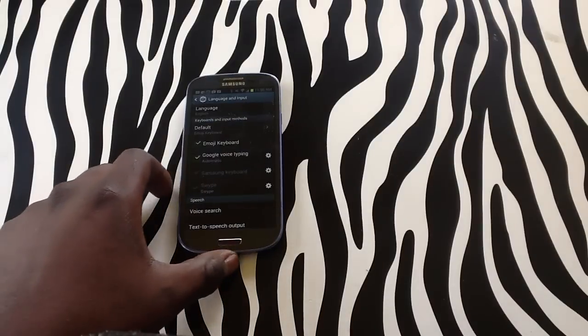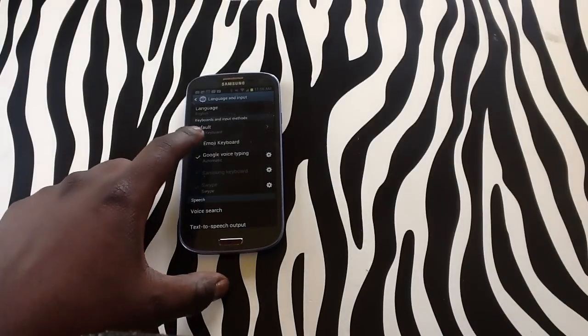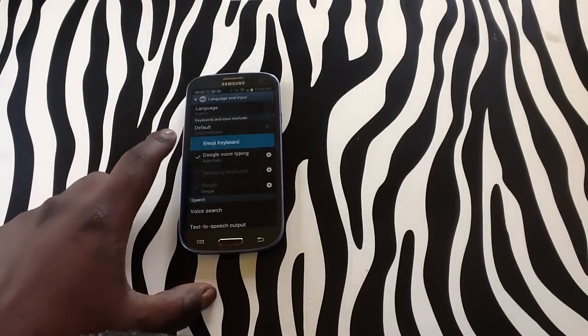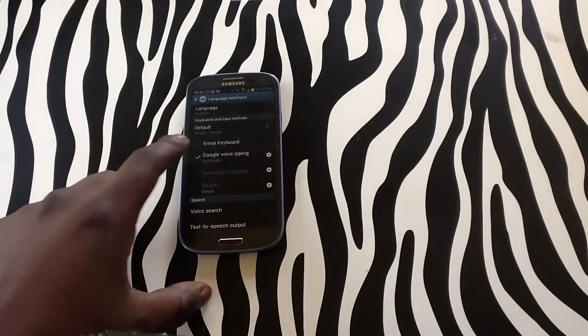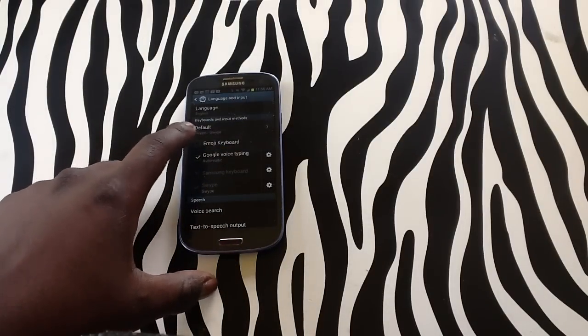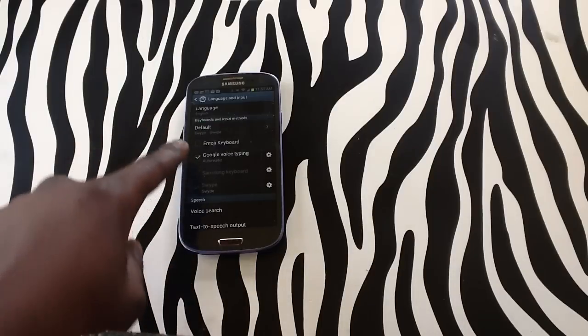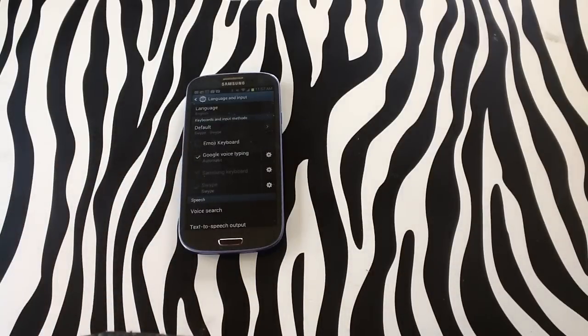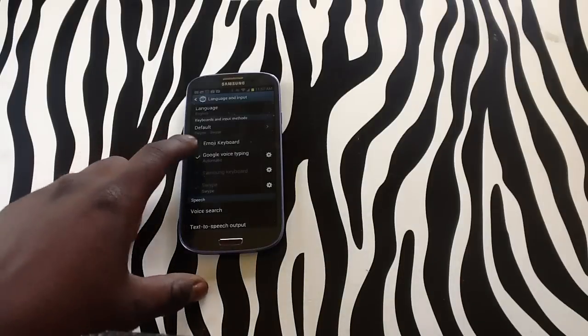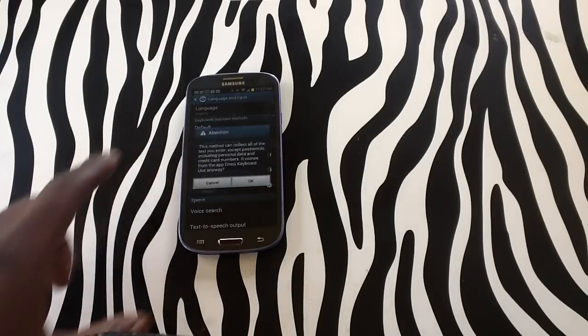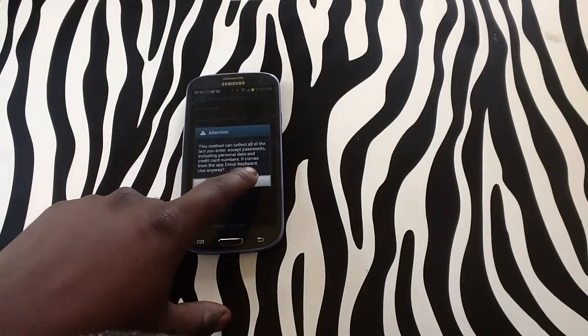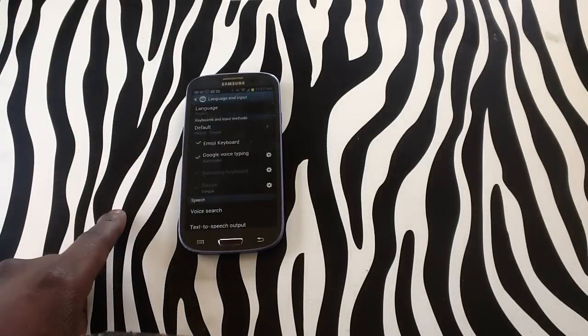Upon tapping on Language and Input, you will see that I now have emoji keyboard checked already. On your device, you will have Google Voice typing, but you will not have emoji keyboard checked. So check emoji keyboard and tap OK.